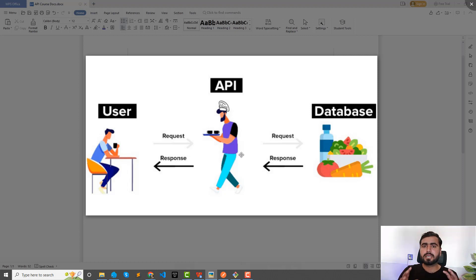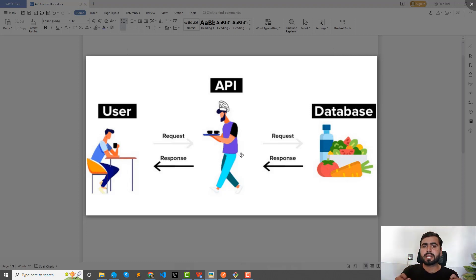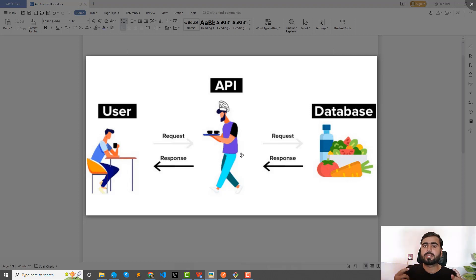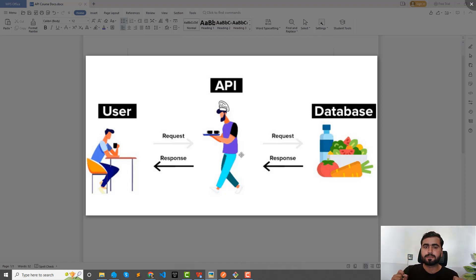Basically the API is a middleman which connects frontend and backend. That's it, it's pretty simple. So you don't need to worry about what is API. API is very clear.